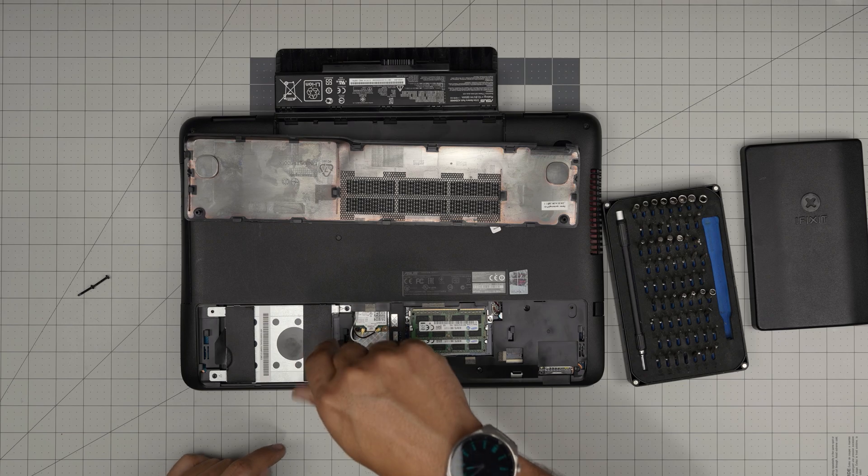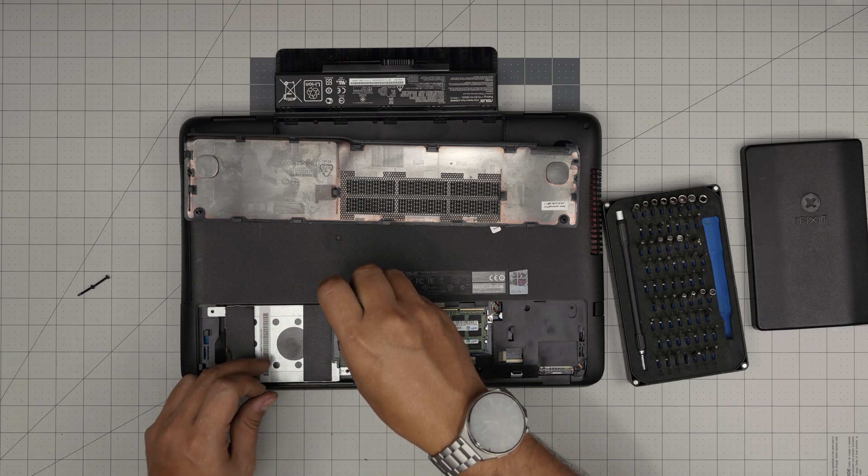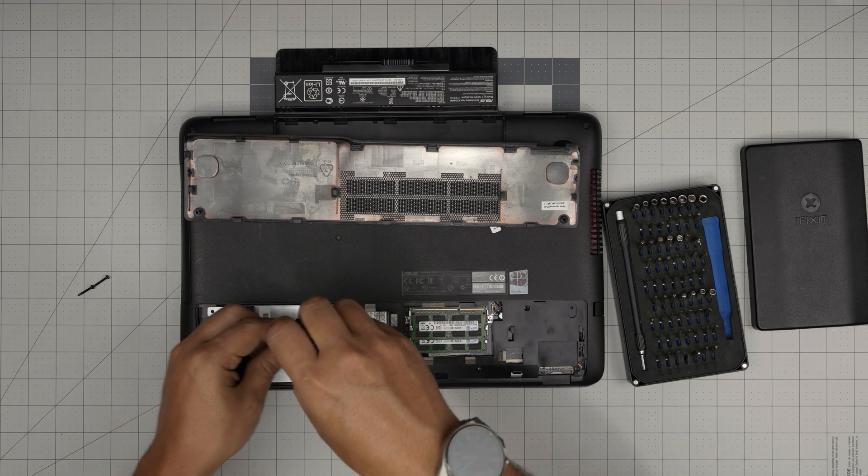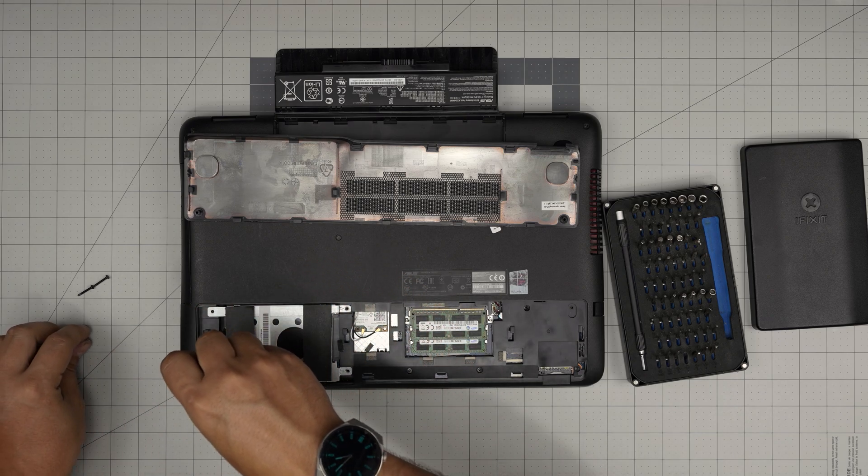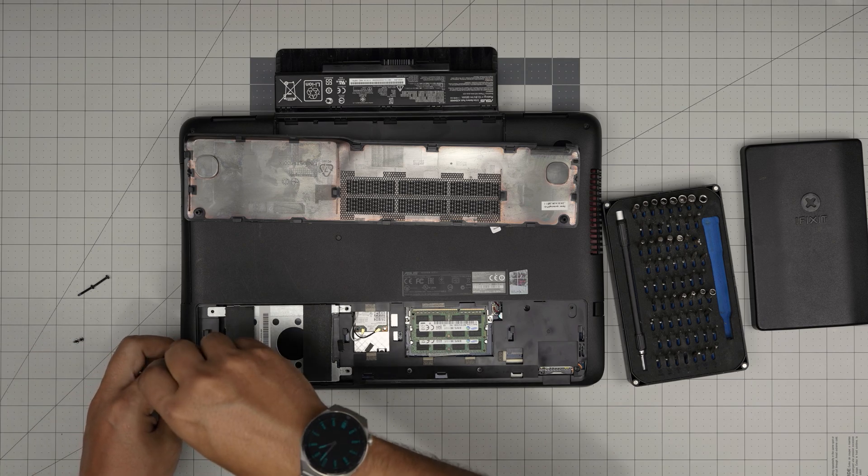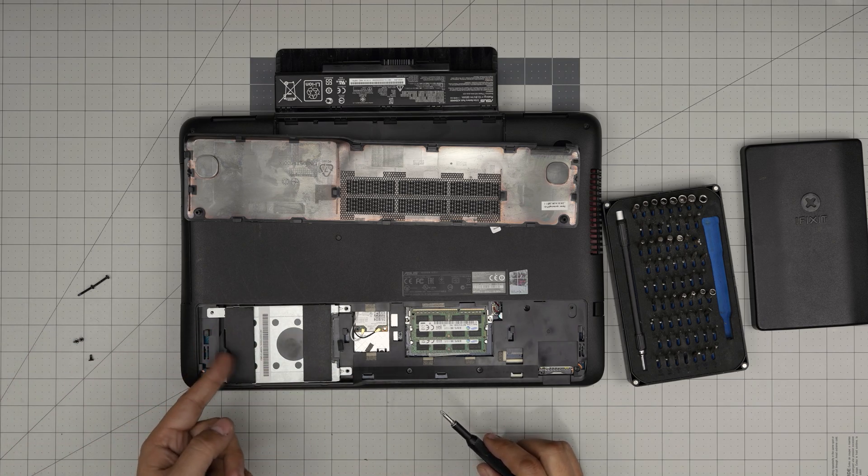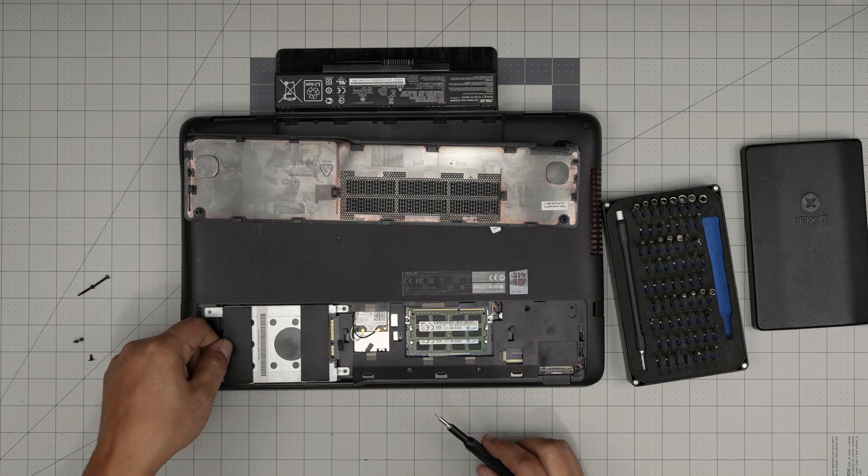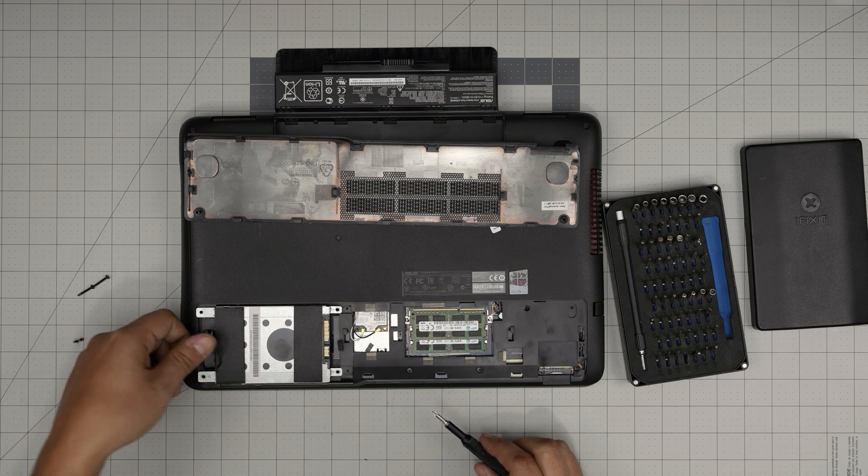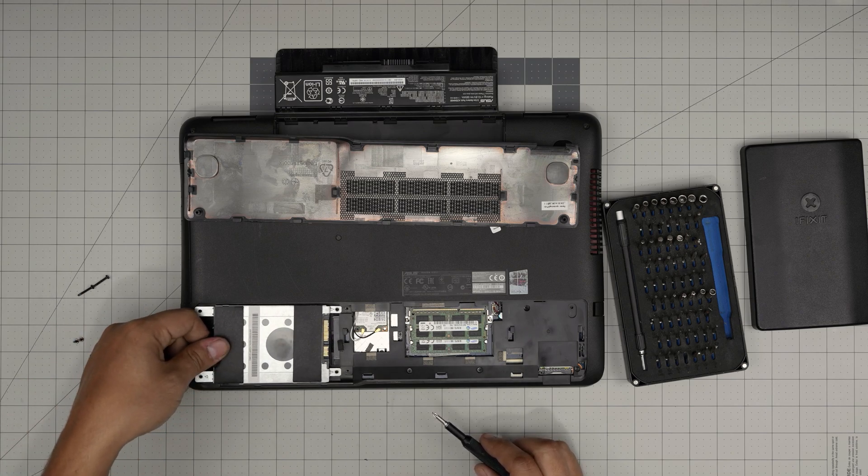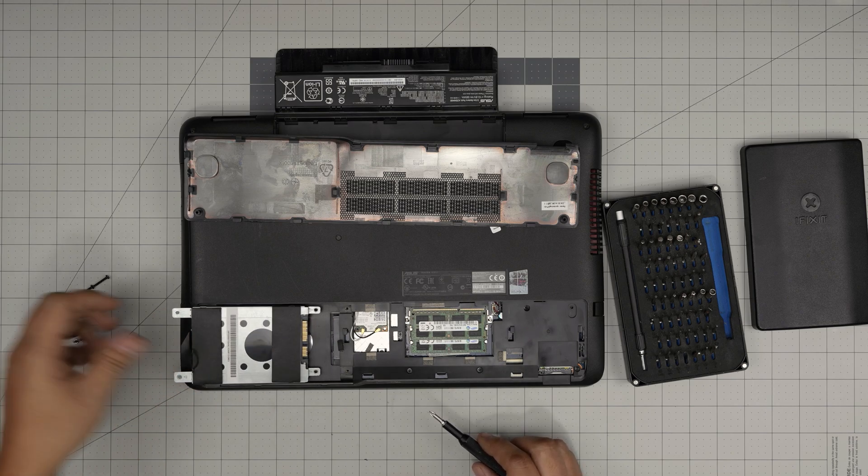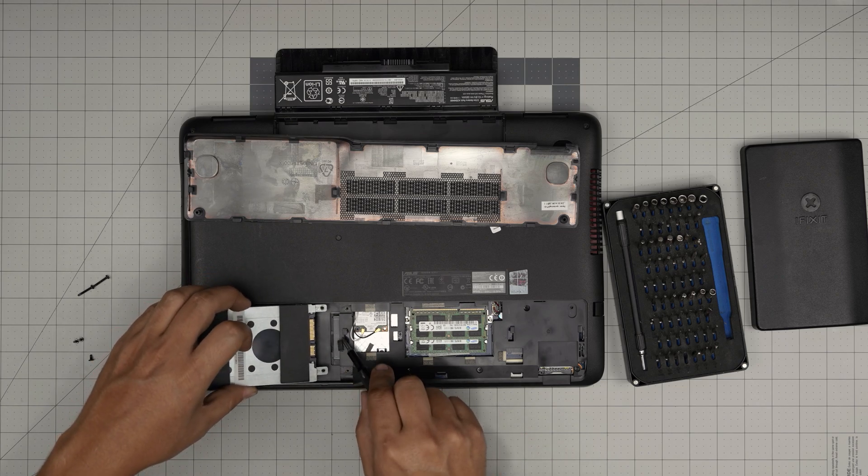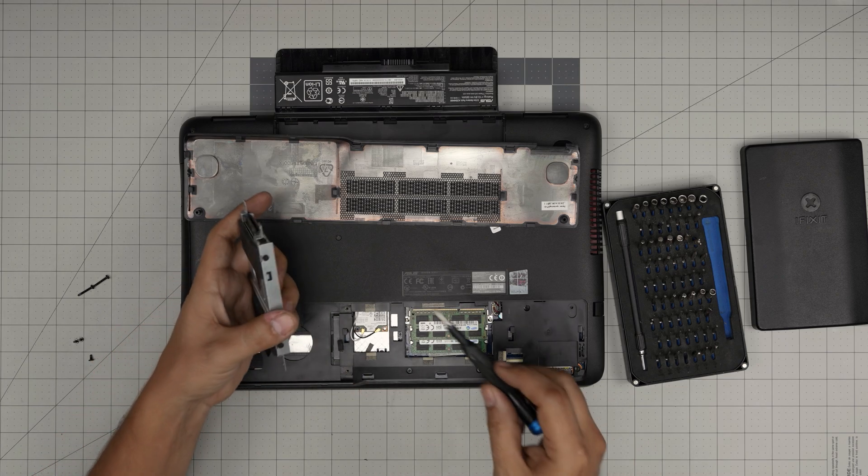So we're going to remove these three screws that hold the caddy. The caddy is the metal bracket that holds the hard drive in place. So remove these three screws. Now we're going to grab this flip thing in here, lift it up a little bit, and then pull it at about 35 degrees up and then pull it towards the left side. Don't yank it all the way up, otherwise you're going to break the connector here.